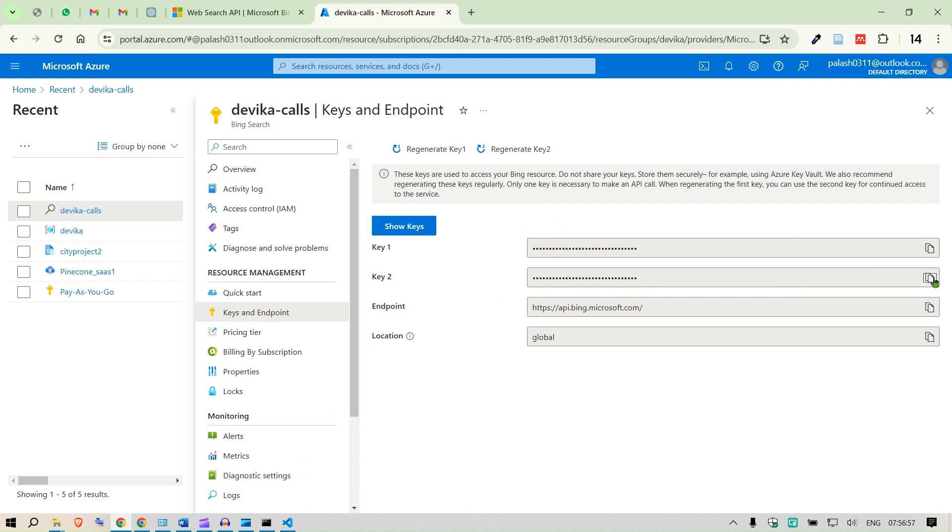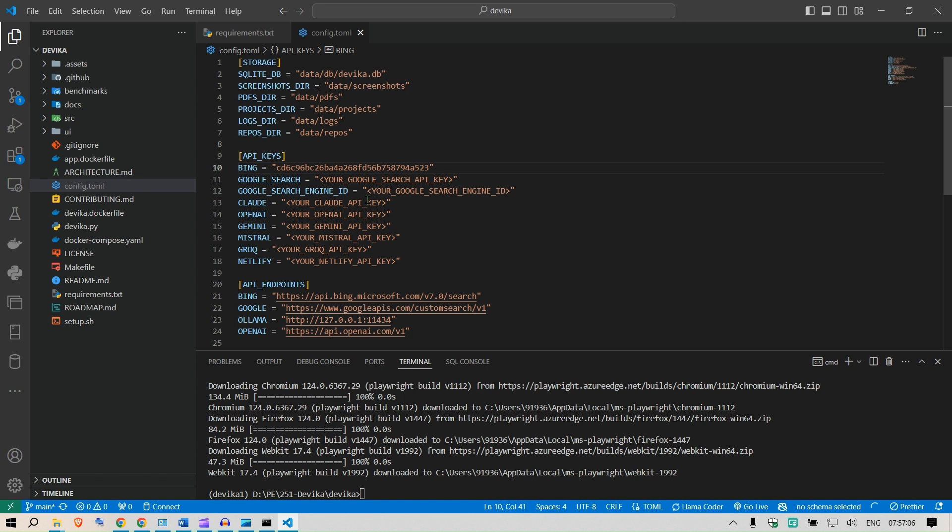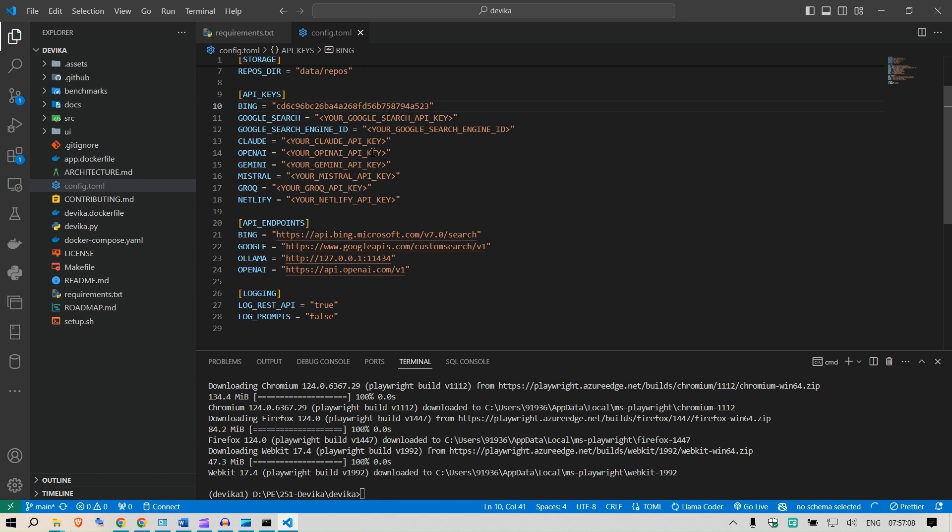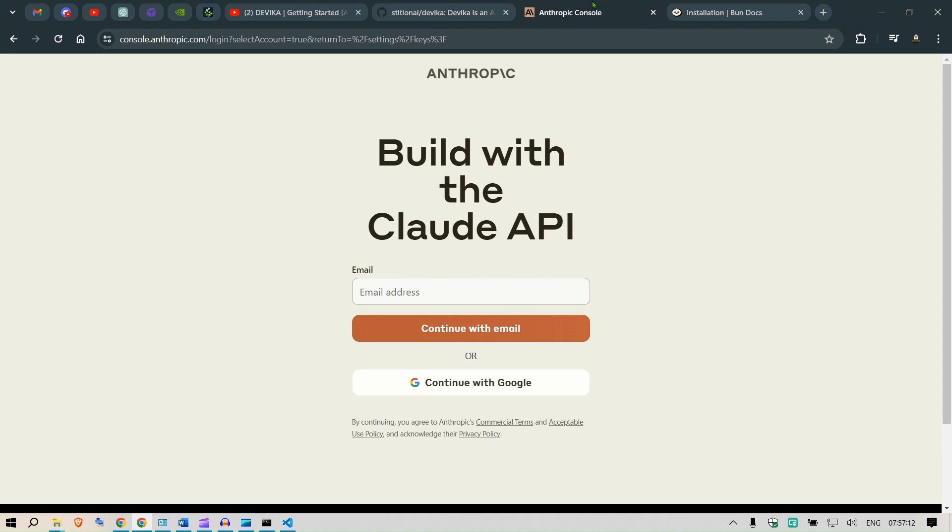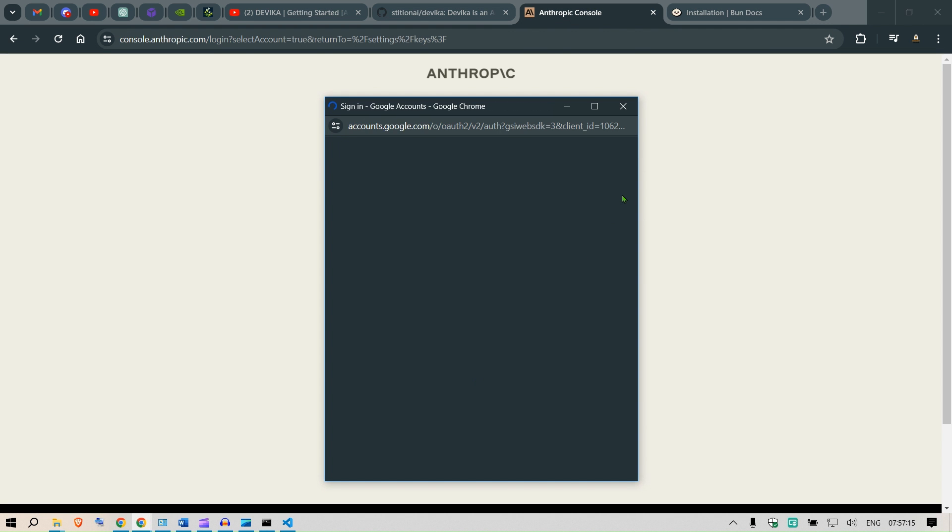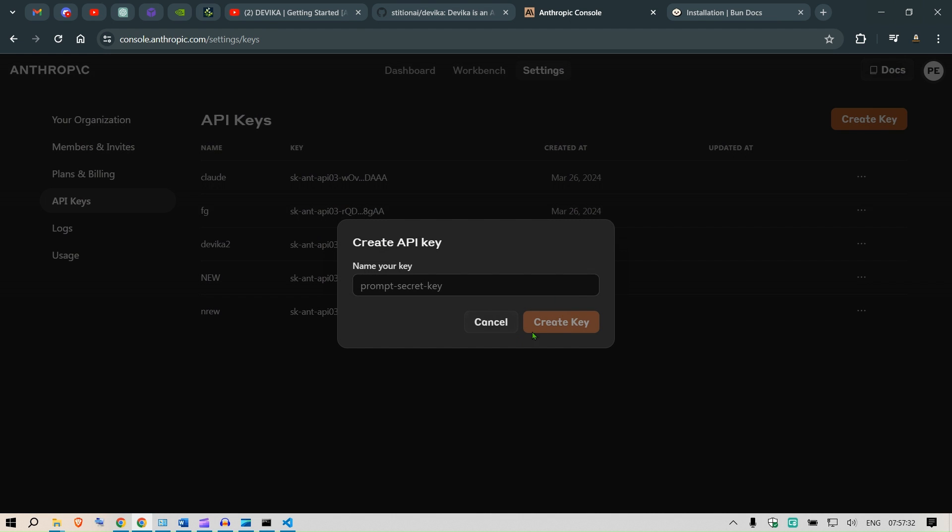I'm going to copy the key to go back to Visual Studio Code, and in the Bing option API keys I can put in this key. Next I'm going to use Claude, so I can go to Claude Anthropic Cloud and sign in with the account, and then I'm going to go to API keys here. Create a key, just some random name.